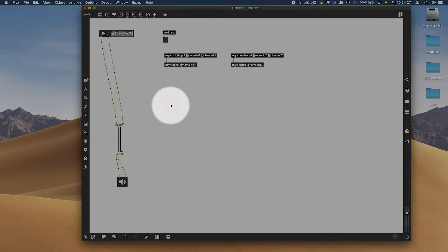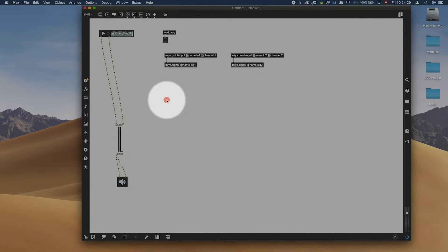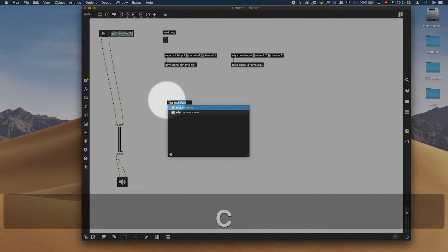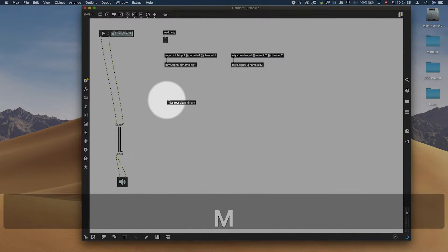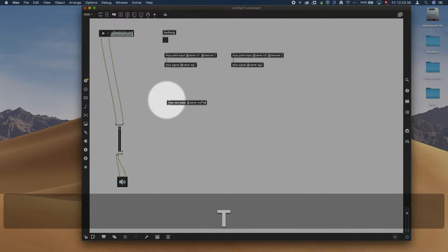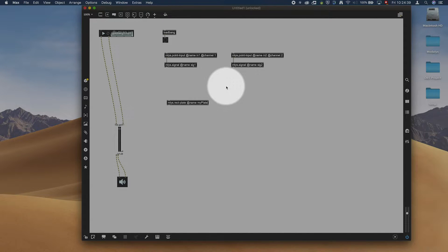We are going to excite a plate, so I'm going to choose an ml.s.plate, a rectangular plate. Add name my plate. There we go.